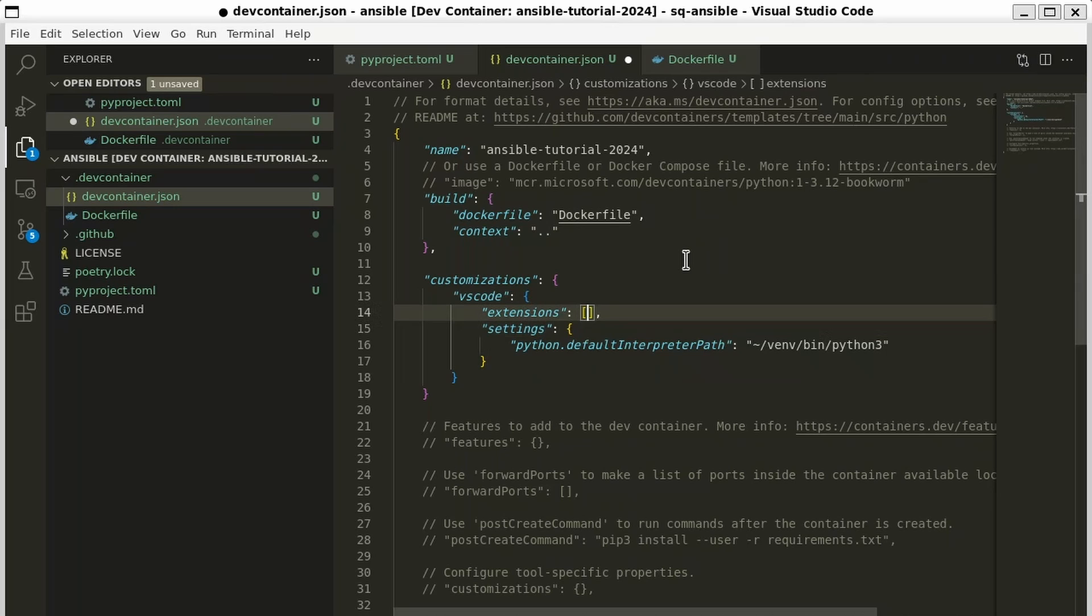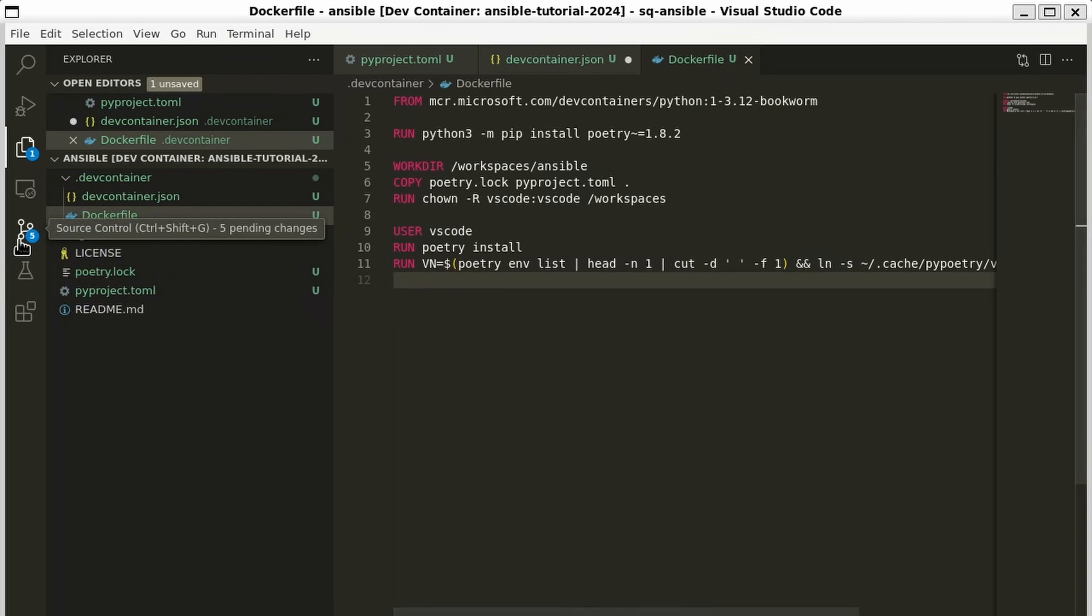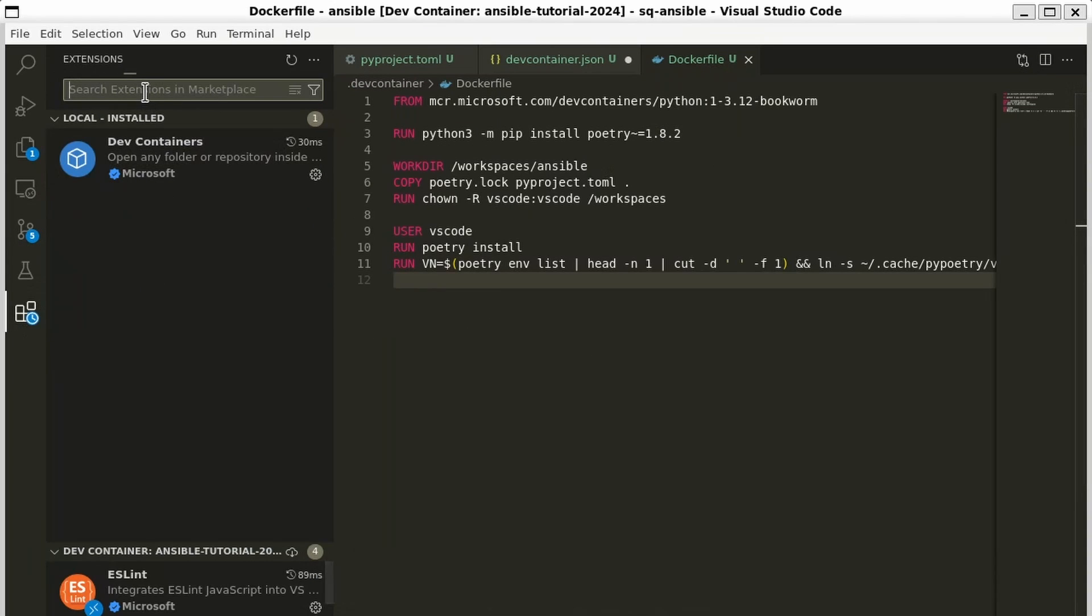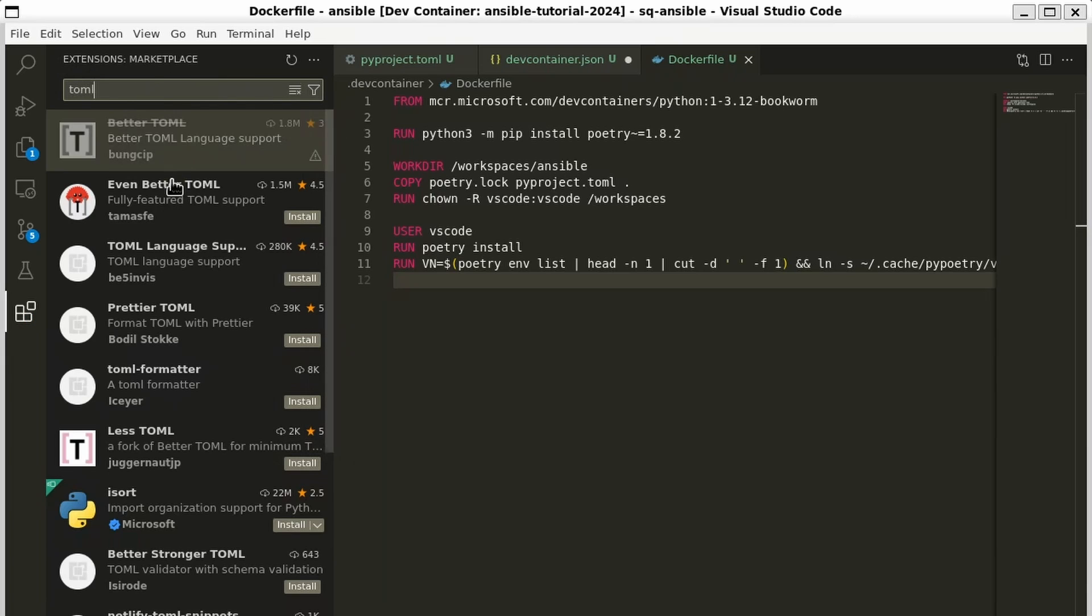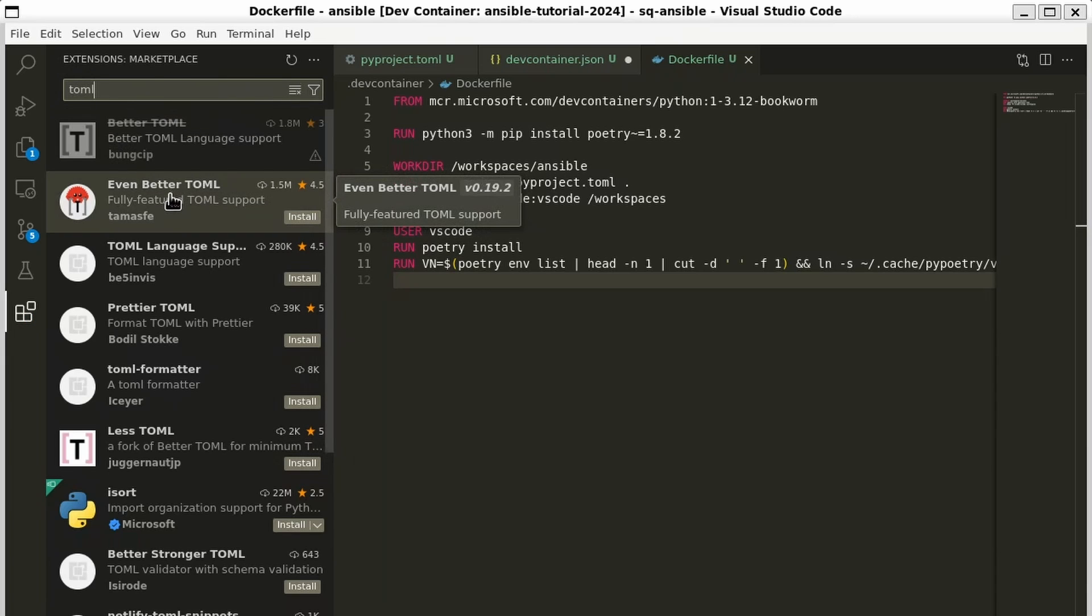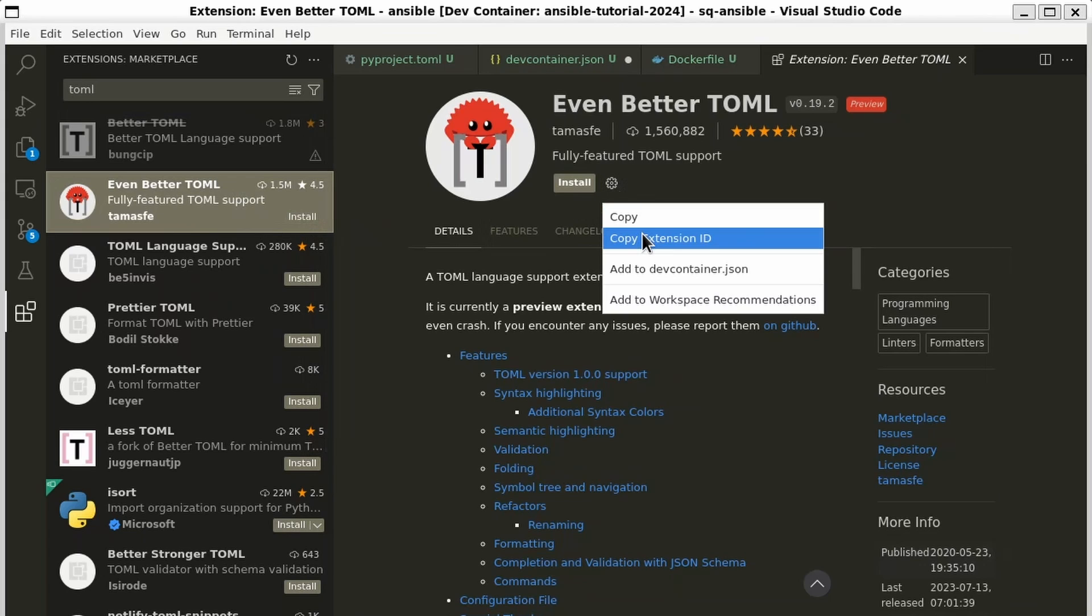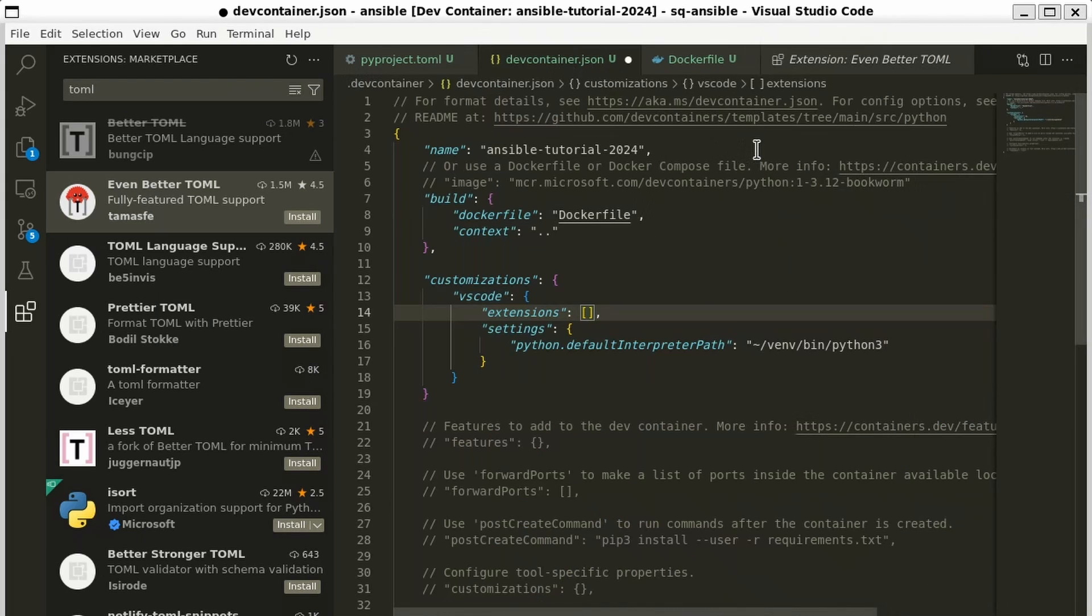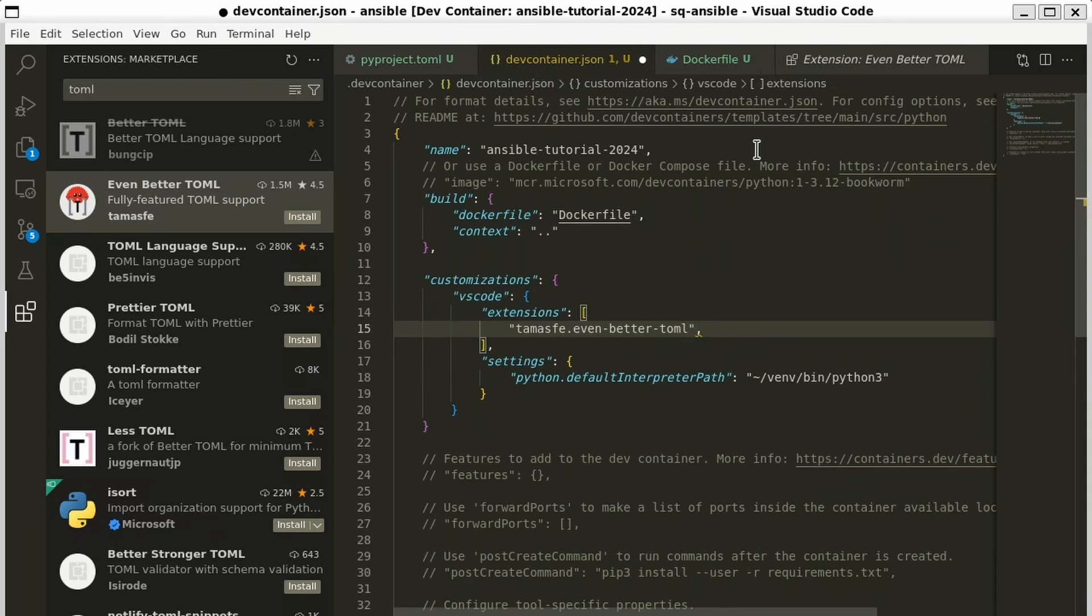We also want to install a few extensions we don't have. Maybe we want one for working with TOML files. That could be pretty useful. Let's go ahead and search for an extension that does that. Let's look for TOML. Here's one, even better TOML. That'll work. Let's go ahead and click the gear icon and copy the extension ID. Go back to here. And let's add that to our list of extensions we want to add.